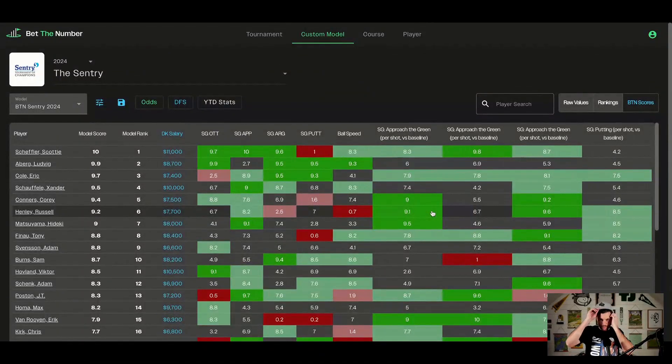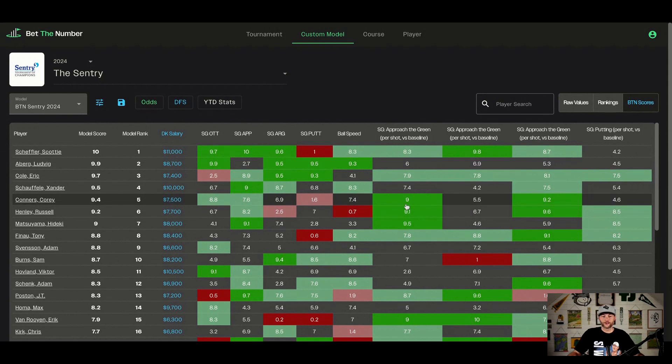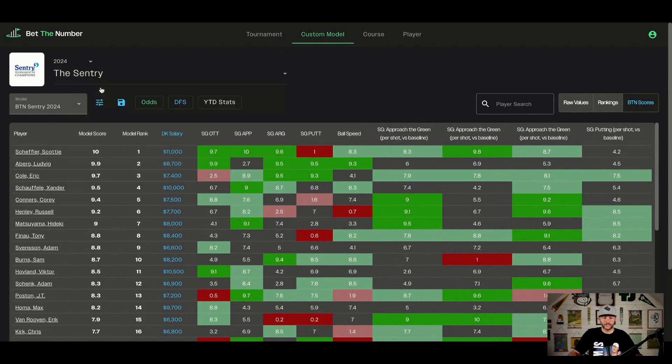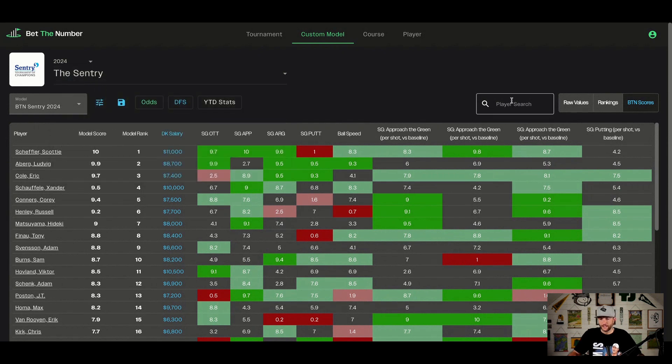Let me show you the custom model page — you're going to love this. The site launched four days ago, and while I play a big role in developing the site, I'm still learning the new features every day. This is the custom model for the Sentry 2024. Very similar to the tournament page — if you watched that, you have the dropdowns here to change the years and look back, and change the tournament. Over here on the right is key: we've got three different ways to look at the data.